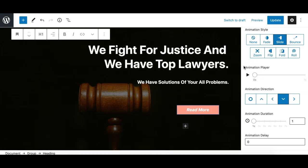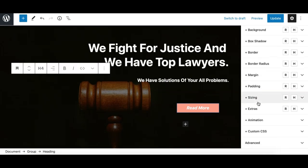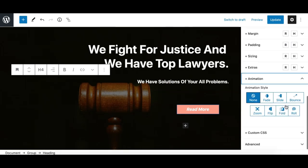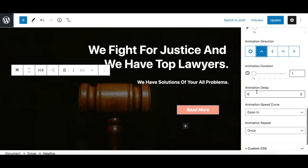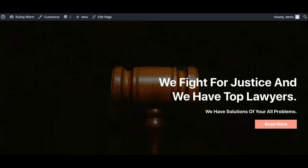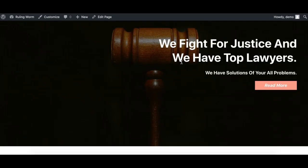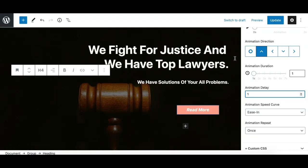That's it — I've applied the slide animation to the first headline. Now let's apply another animation to the second headline. I'll keep it as slide, but this time I'll change the direction to up and add a delay of one second, so the first headline appears from the top and then the second headline appears from the bottom — making a nice sequential effect.